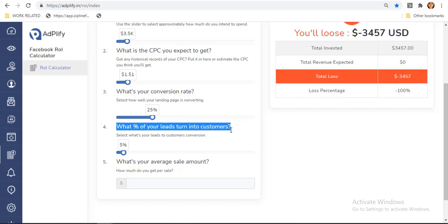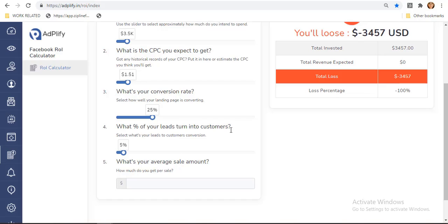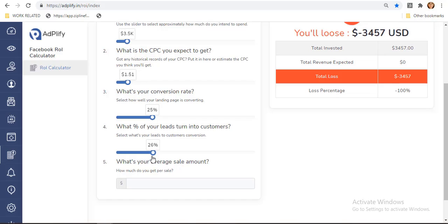Fourth is: what percent of your leads turn into customers? Lead conversion is a marketing process of engaging and converting prospect leads into paying customers. This process prompts customers to buy products or services and pushes them towards a purchasing decision. Let me have 25% for the customer's conversion.